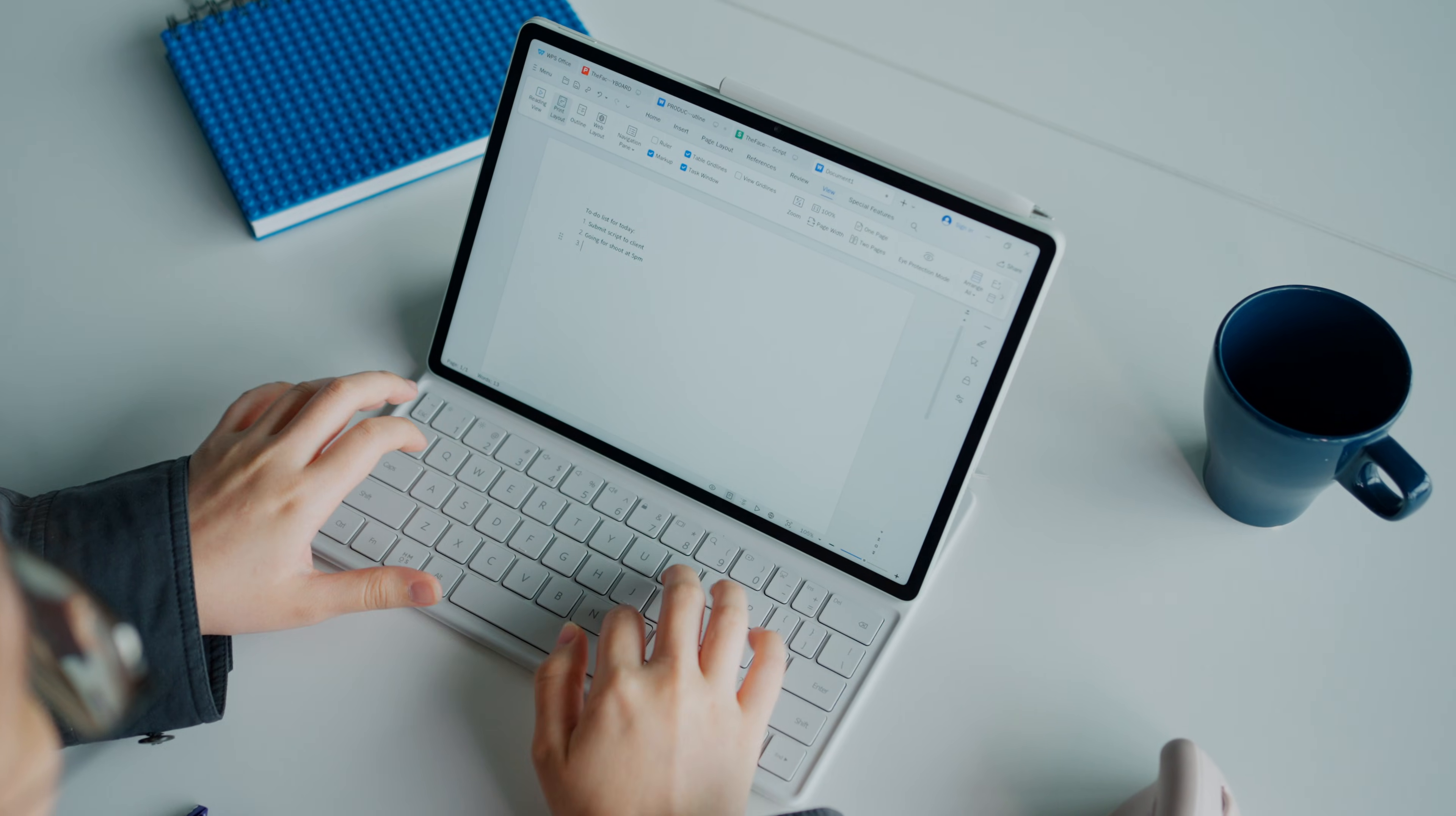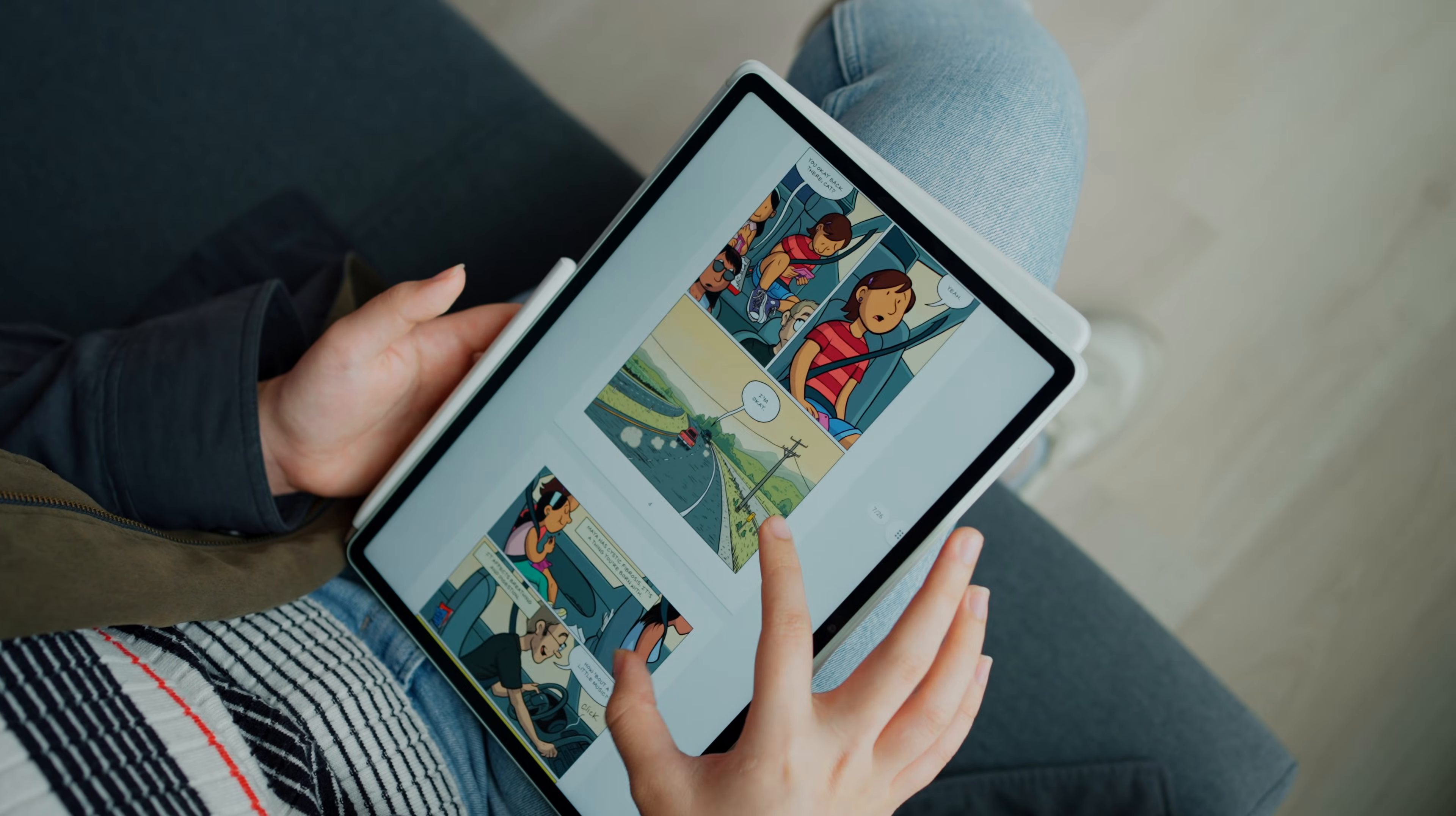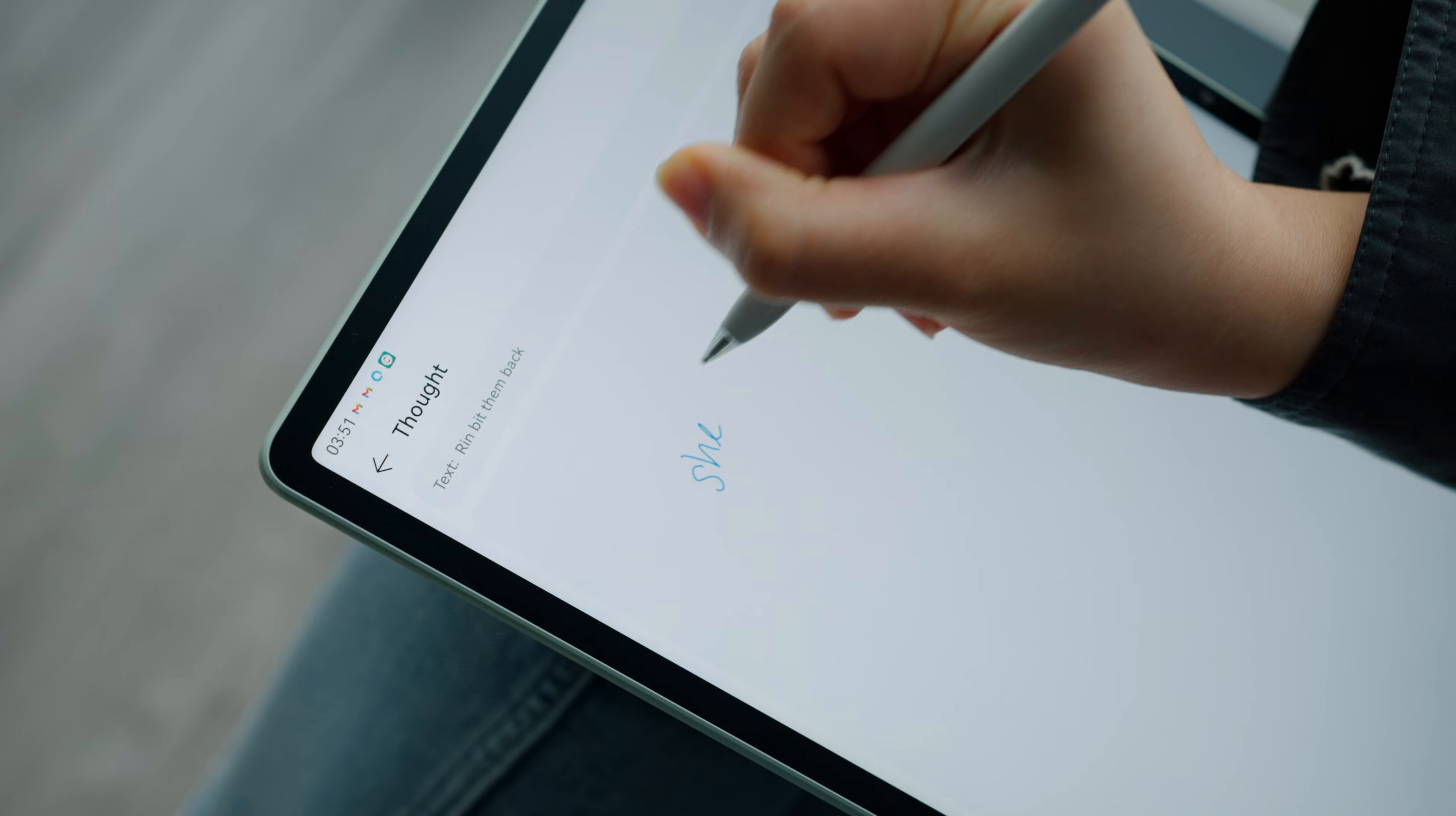Tablets and laptops are now getting closer than ever. Bigger displays, keyboard attachments, and now tablets can even handle serious apps like Photoshop and video editors. So I decided to see if a tablet can actually replace my daily driver.